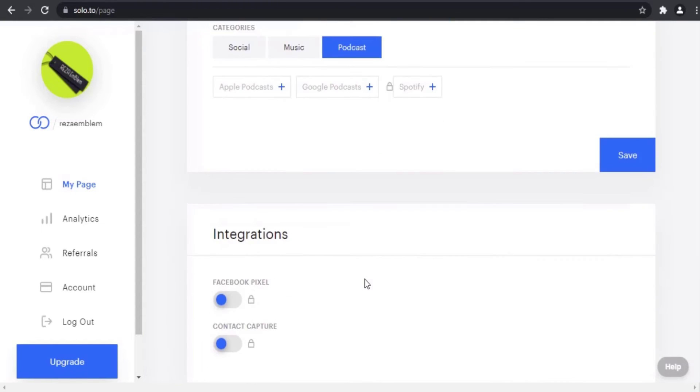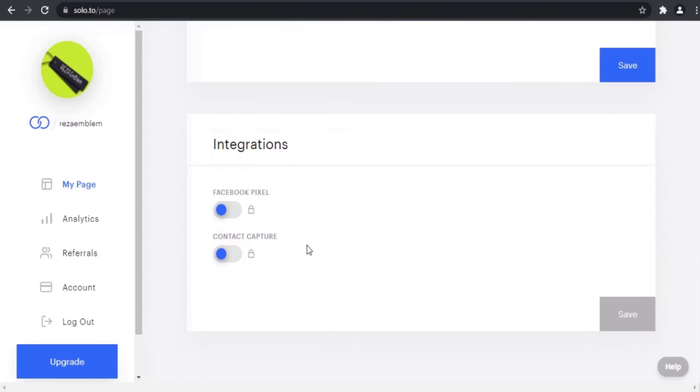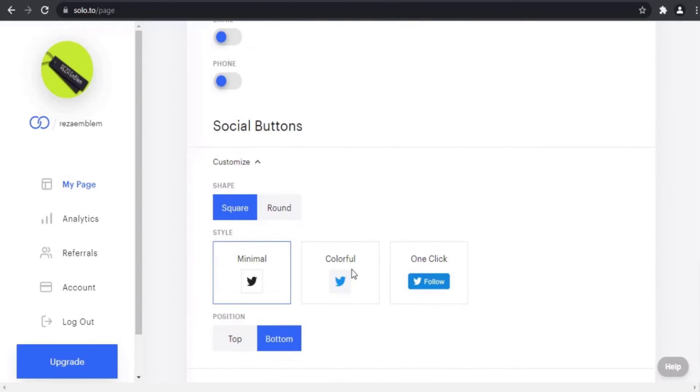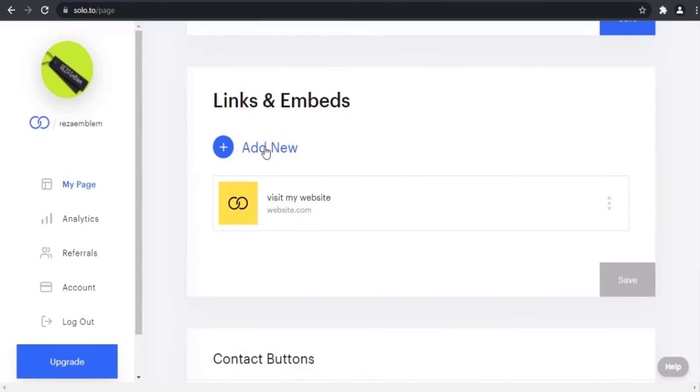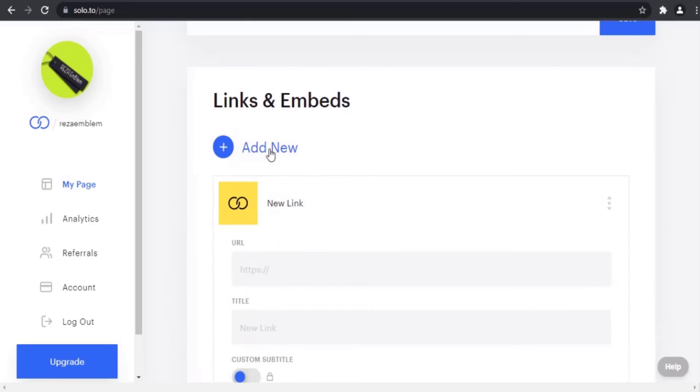Integrations are locked too, so we can add our social media accounts as a link here.